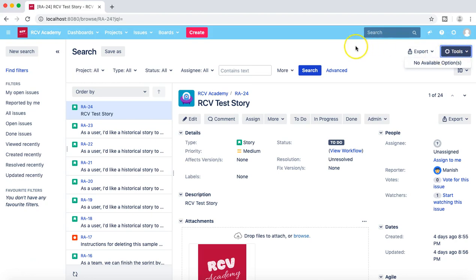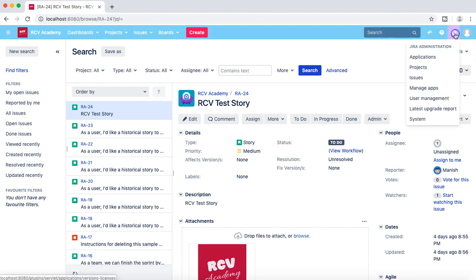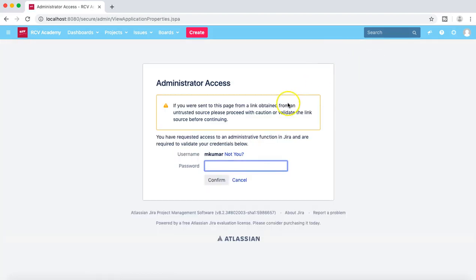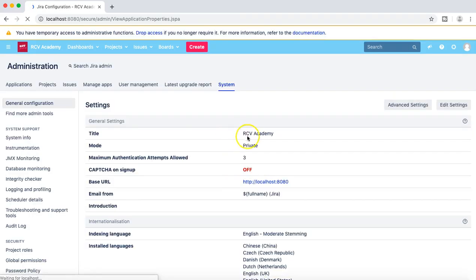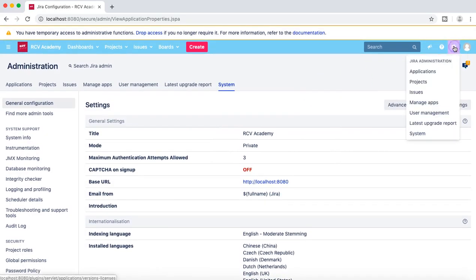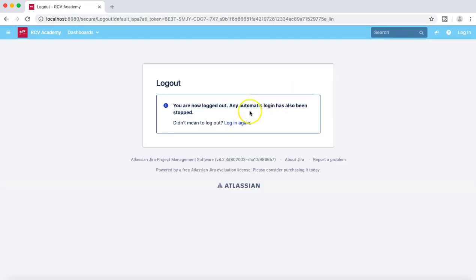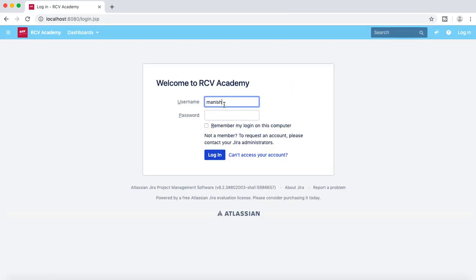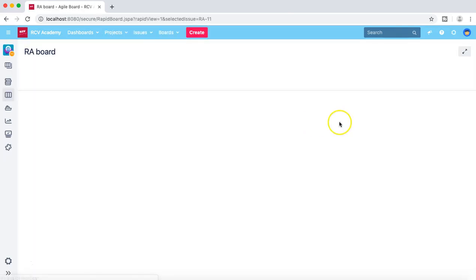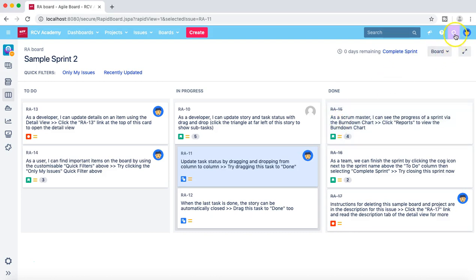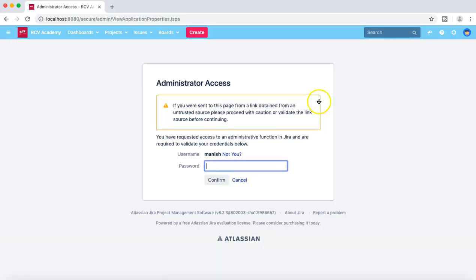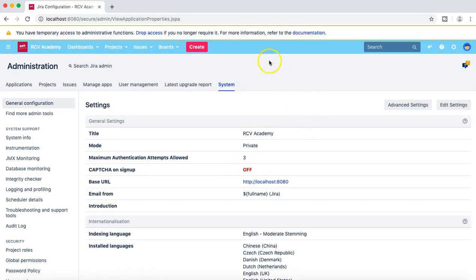Let's log off and then log in as the Jira administrator to fix the issue. I log in as myself because I am the Jira administrator, then go to the system and re-enter the password.